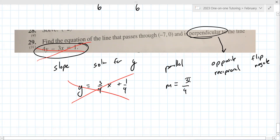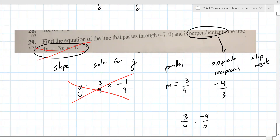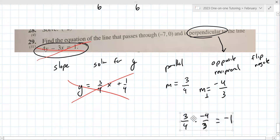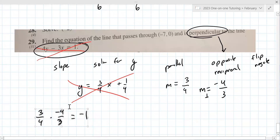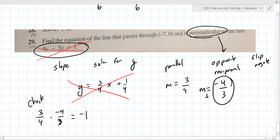Reciprocal means the top becomes the bottom and the bottom becomes the top. Then you negate — that's what 'opposite' means. If it's already negative, it becomes positive. The product of the two perpendicular slopes is −1. You'll learn why if you do anything with vectors or take more math — but that's kind of a check.